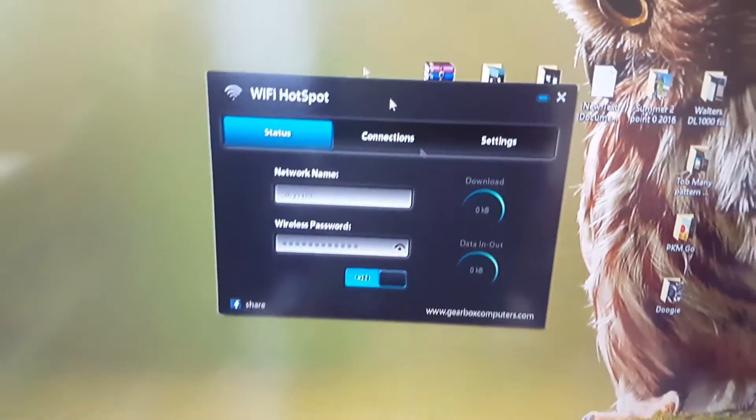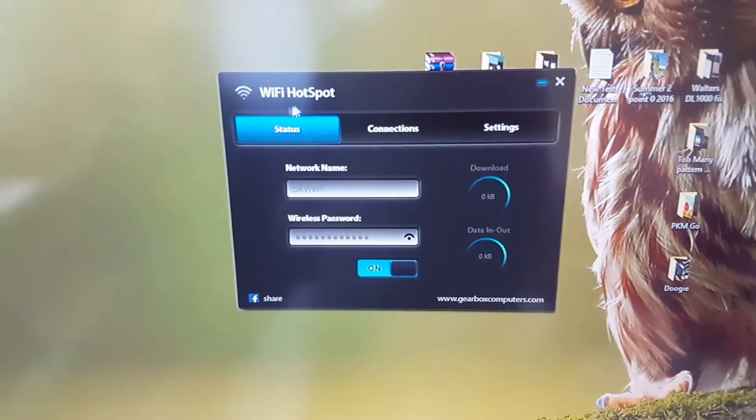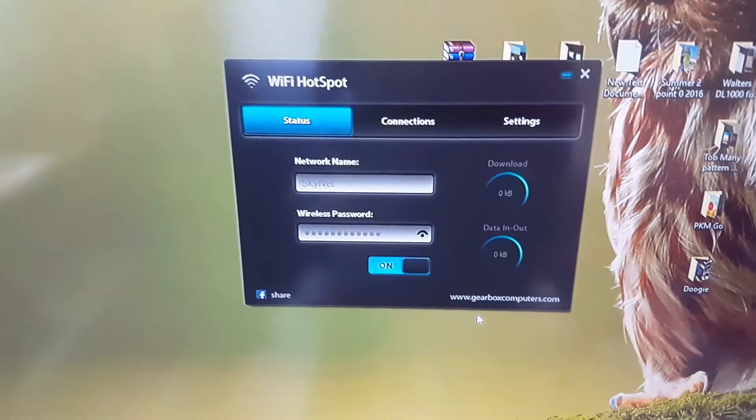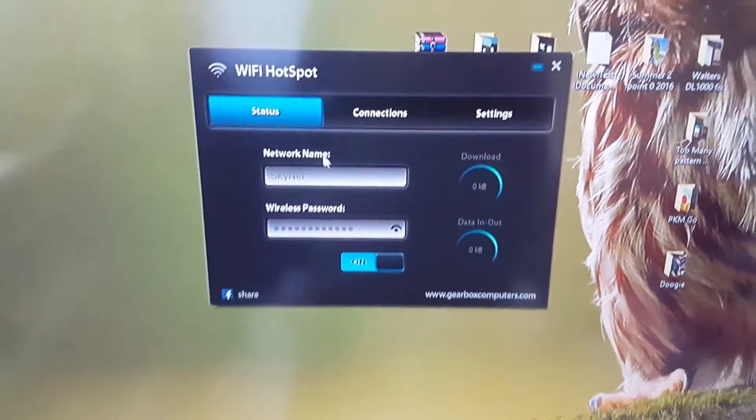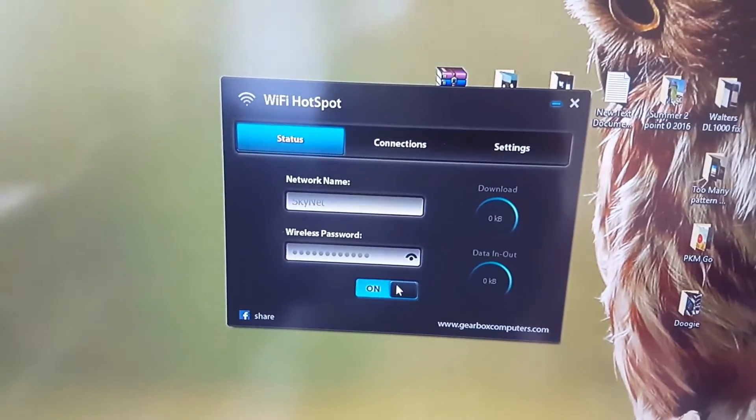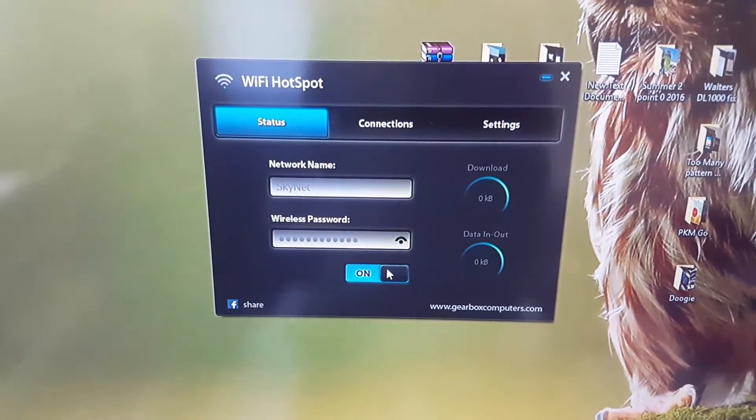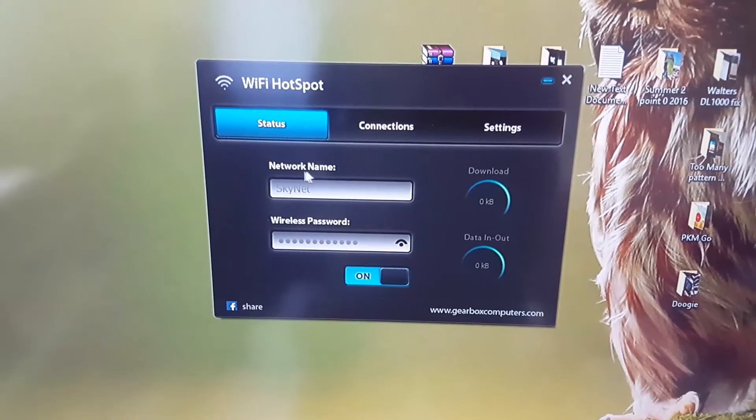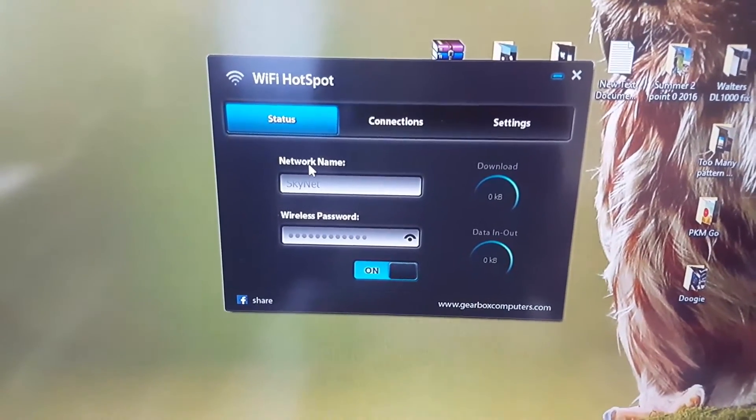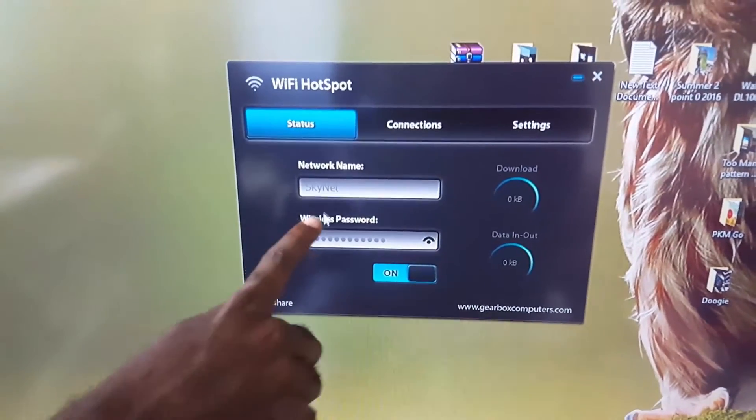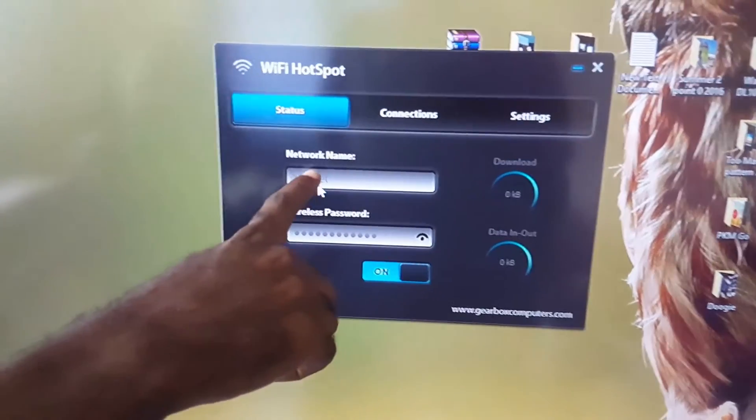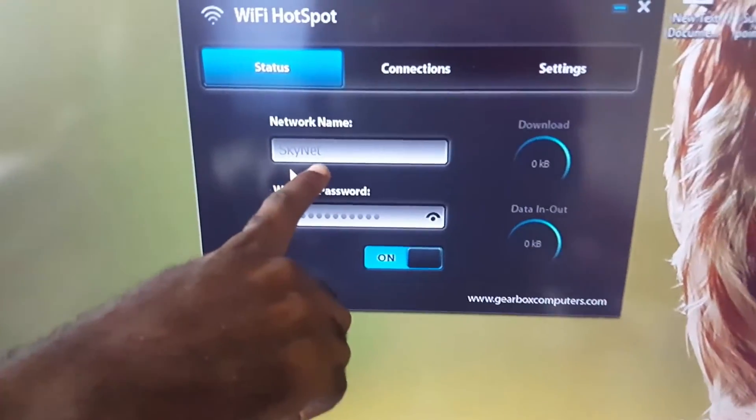So once it comes up you'll see the simple interface. You see the WiFi hotspot, you just toggle this to turn on. But before you even toggle it on the first thing is you're putting in a network name. In my case I've put in Skynet just joking around.